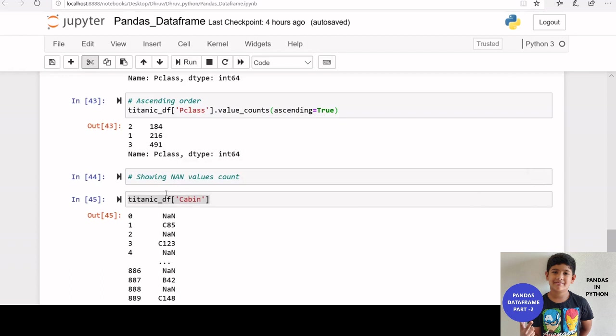By default, the count of nan values is excluded from the result of value counts function.